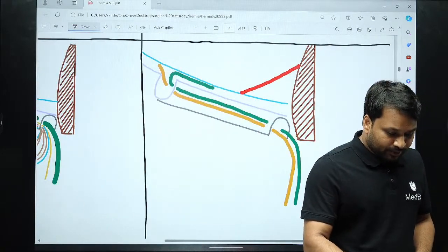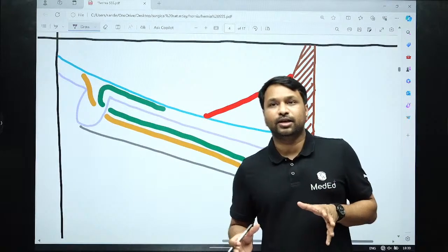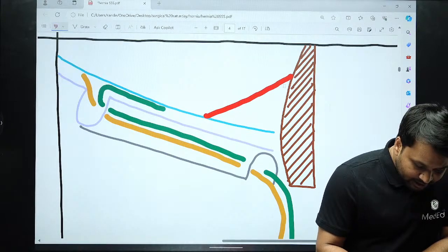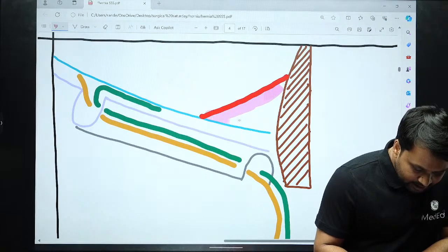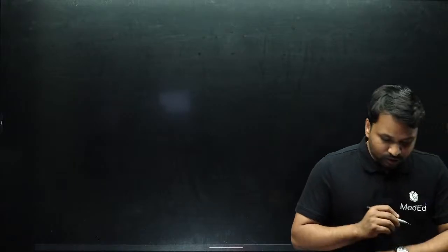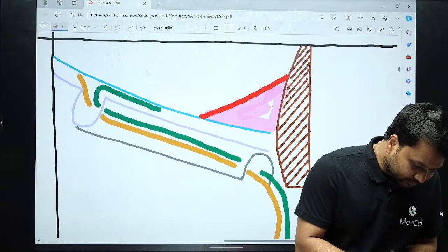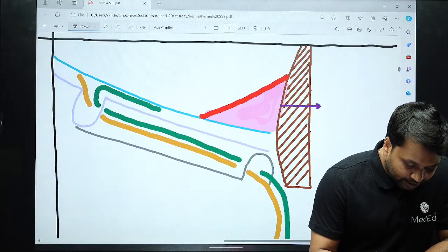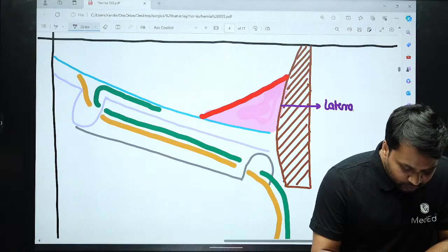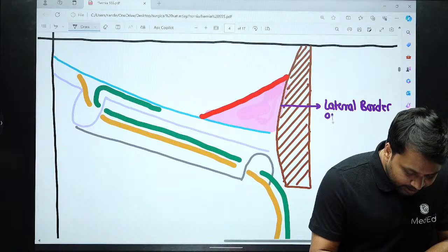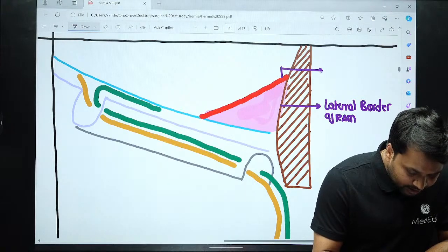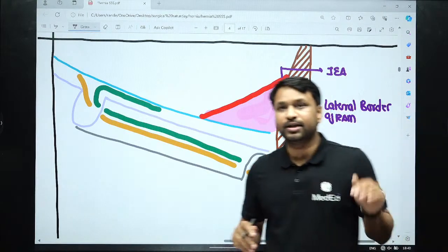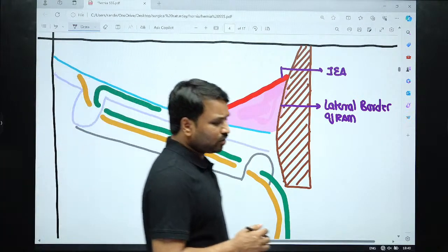In a direct inguinal hernia, there is an anatomical weakness in the triangular area called Hesselbach's triangle. Hesselbach's triangle is formed by: the lateral border of the rectus abdominis muscle, the inferior epigastric artery, and the inguinal ligament — with the fascia transversalis forming the floor. This area is considered weak. A bubble or bowel present here exerts pressure, the fascia transversalis budges, the peritoneum goes into this budge, and as pressure continues the sac pushes through.